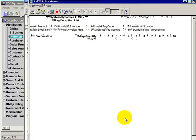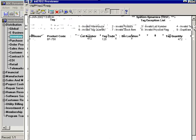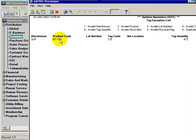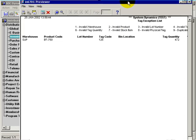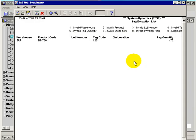This is telling me that under this supply or SUP warehouse, this BT750 is a lot controlled item and bin controlled item, and there is no lot number or bin location supplied when this particular record was loaded into the system.